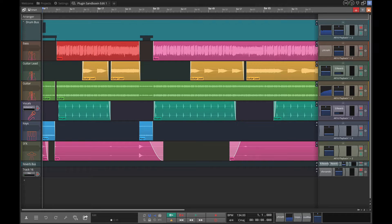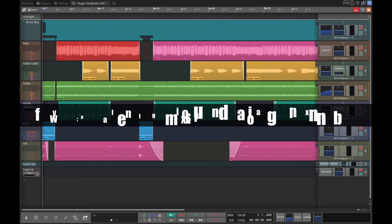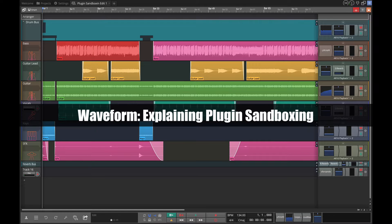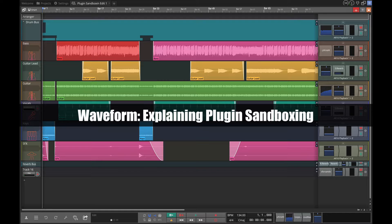Hi and welcome back to another video on Waveform. In this video I'm using version 11.5. This also applies to all of the editions: the Free, the OEM, and the Pro versions. Today I'm talking about plugin sandboxing.